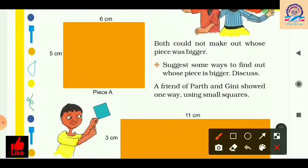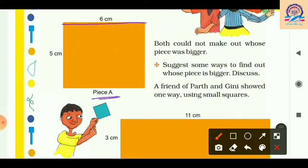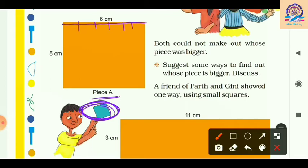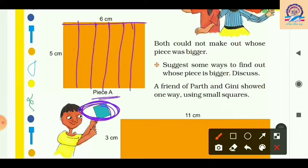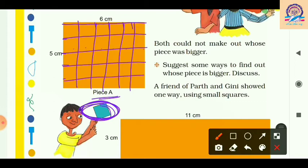Here we have Piece A with length 6 centimeter. We can arrange 1 square centimeter squares along its length — one, two, three, four, five, and six. Along the 5 centimeter width we can arrange five squares — one, two, three, four, and five.